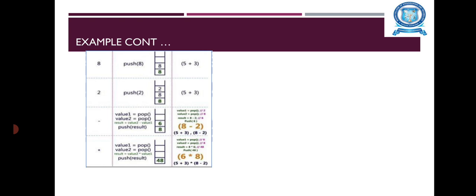Again, next, another value is read, that is Star. The Star is the Operator. So, these 2 values, 2 Operands are popped. Then, these 2 values are evaluated using the Multiplication. Then, again, the result is stored. Now, the result becomes 48.